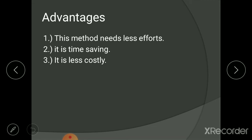The third advantage is that this method is less costly. We are using secondary data, and secondary data is always free of charge. Cost is incurred for gathering primary data, but this method does not use primary data at all. Without spending a single penny you can forecast demand using the economic indicator method. Those are the three advantages of this method.